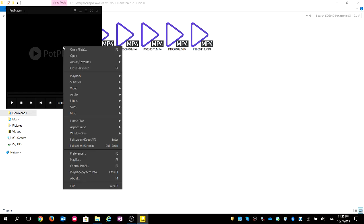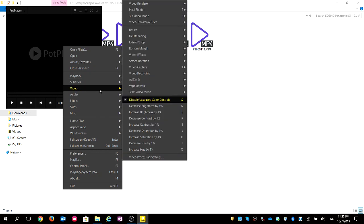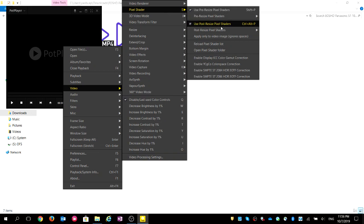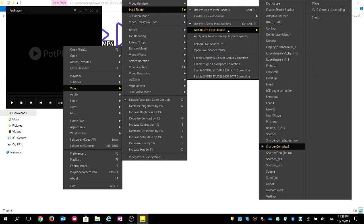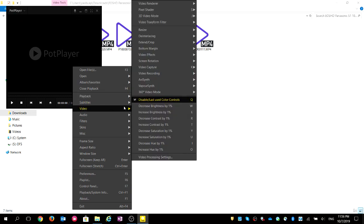Now the final optional thing will make your video look sharper. Go to Video, then Pixel Shader, then Post Resize Pixel Shader, and choose 'Sharpen Complex 2' — I use 'Complex Complete X2'. It will make your video look sharper.